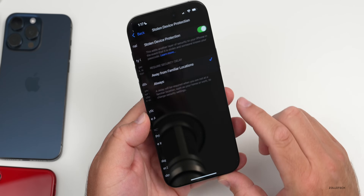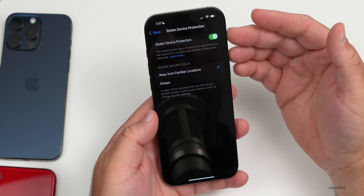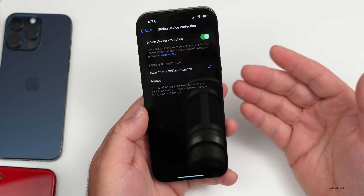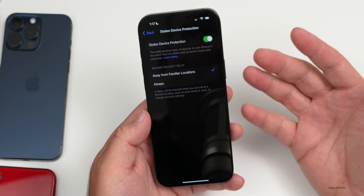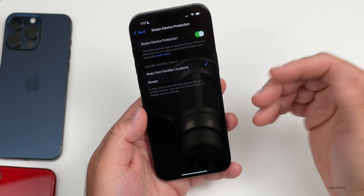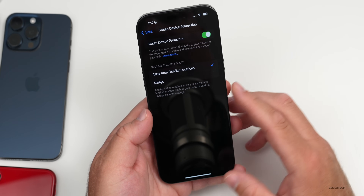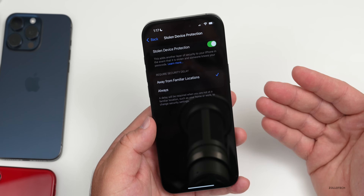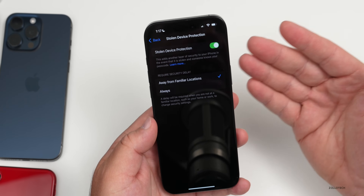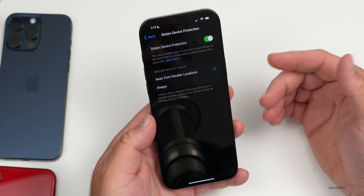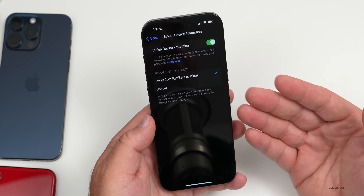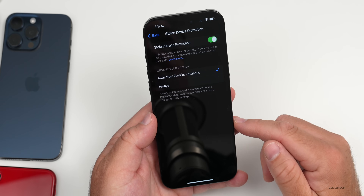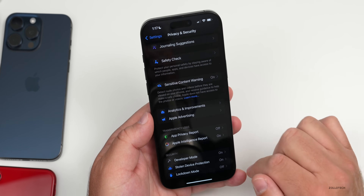At the bottom of Privacy and Security, you'll find Stolen Device Protection, which I recommend enabling. It adds a layer of security so that if someone steals your device and knows your passcode, it won't be easy for them to use it. Even if they turn off the phone, it can still be tracked with Find My. As long as Find My is enabled along with these features, a separate passcode for this isn't necessary.